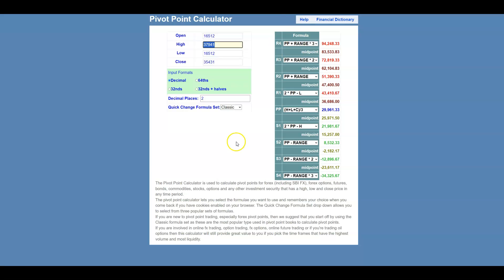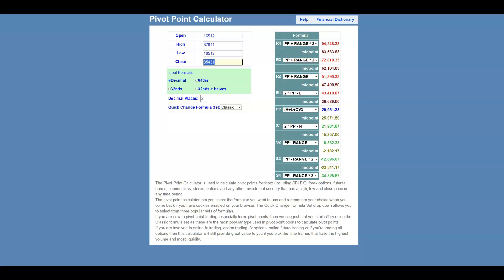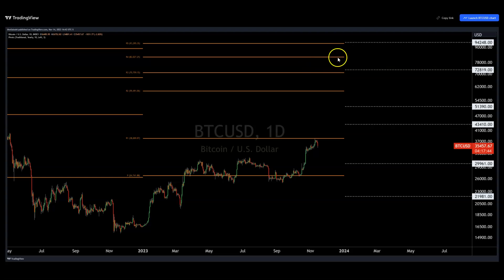We can calculate next year's pivots ahead of time using a pivot point calculator. For Bitcoin, if we say the yearly high is in and we close the year around 35.4k, it gives you support at 30k and resistance in the mid-40s — only up to R4, meaning R5 would be above 100k. That adds to the list of indicators saying: if this is a real bull run post-halving, we likely see six figures, as we've exceeded R5 in all Bitcoin bull runs based on yearly pivots. It's also telling you it likes 22k if things tip bearish.